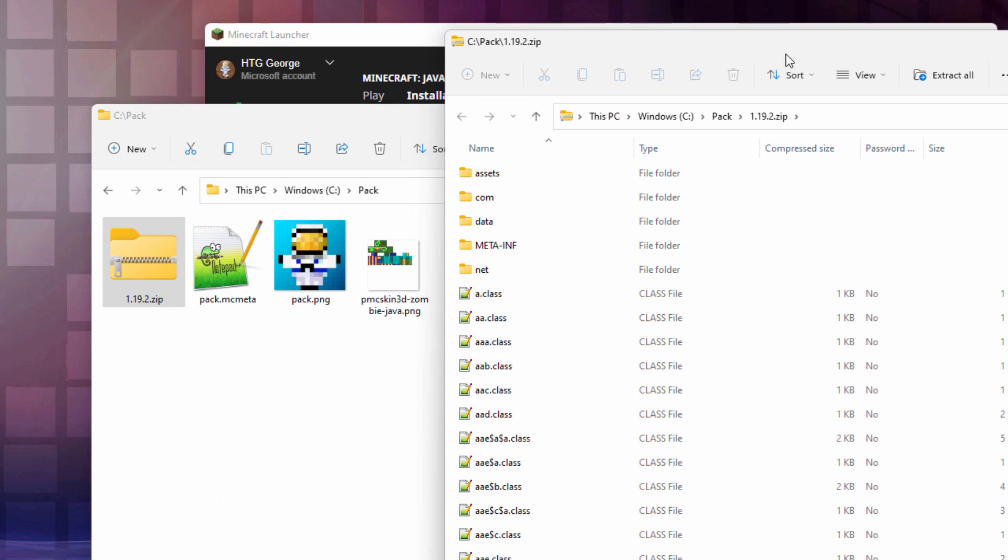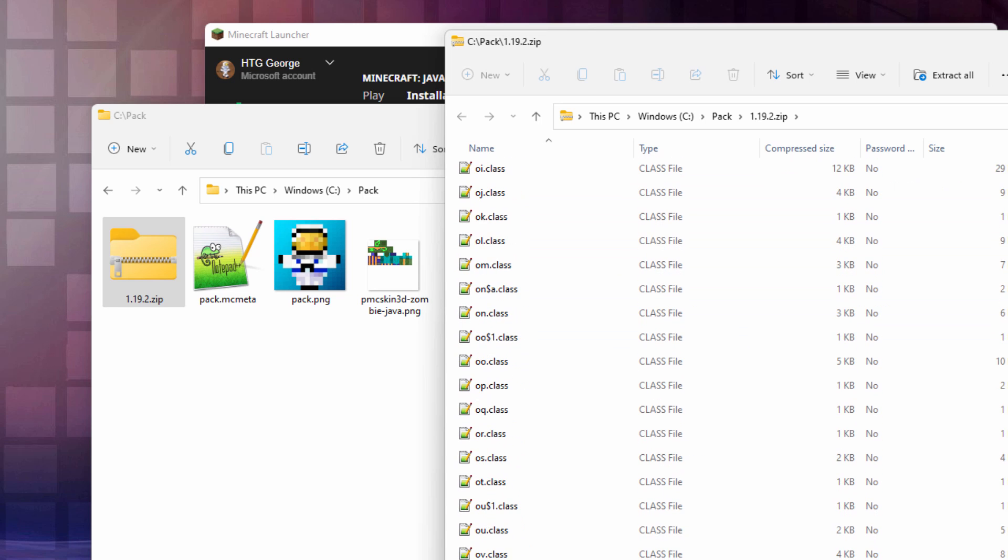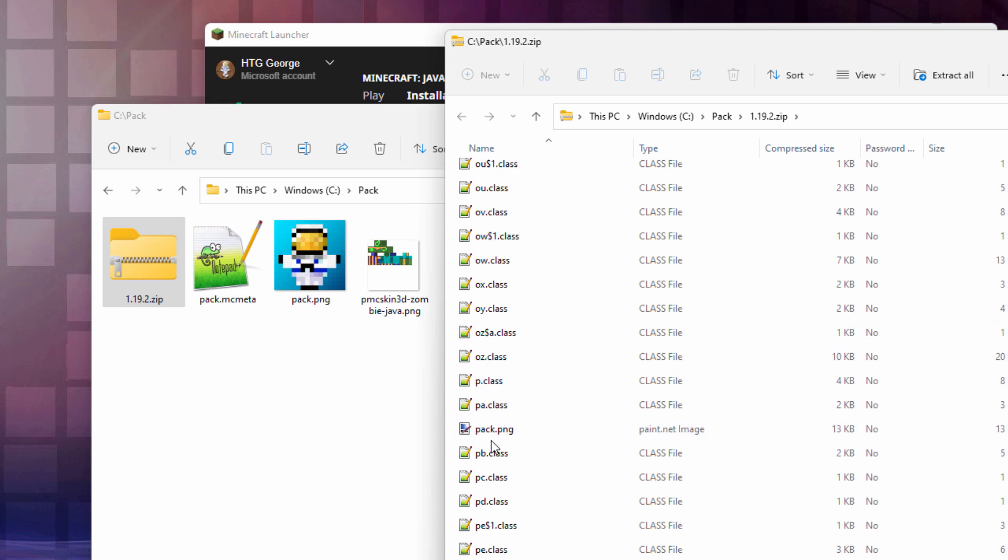There we go. And a couple things. First off, if you want to use the built-in pack PNG file, this is my custom one. If you want the vanilla one, just on this page right here, scroll way down, and right down in here.